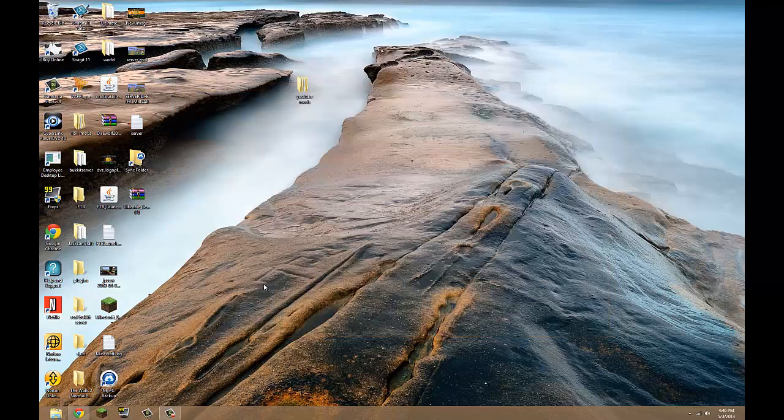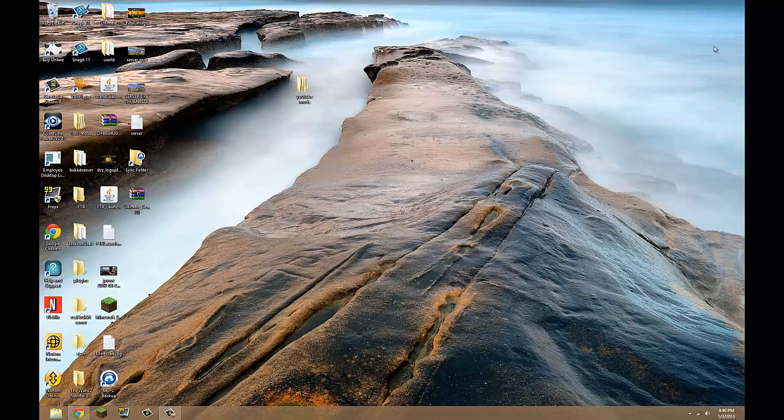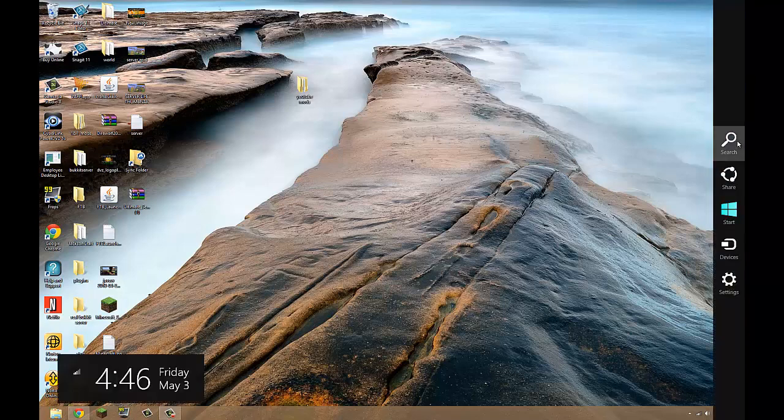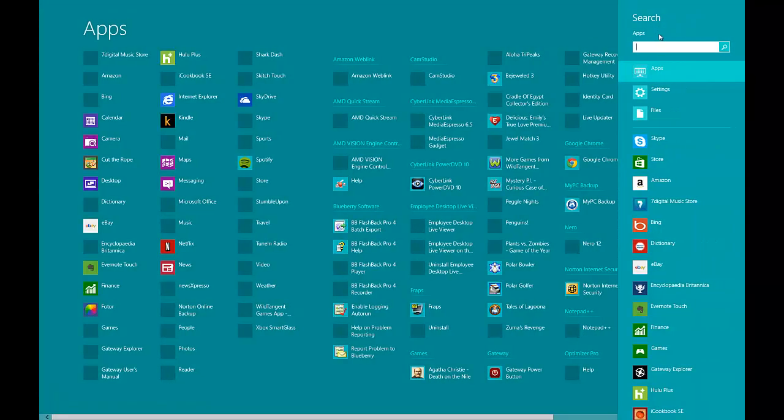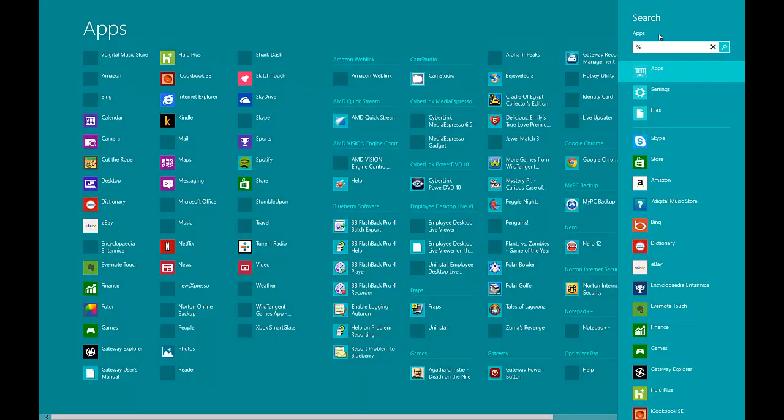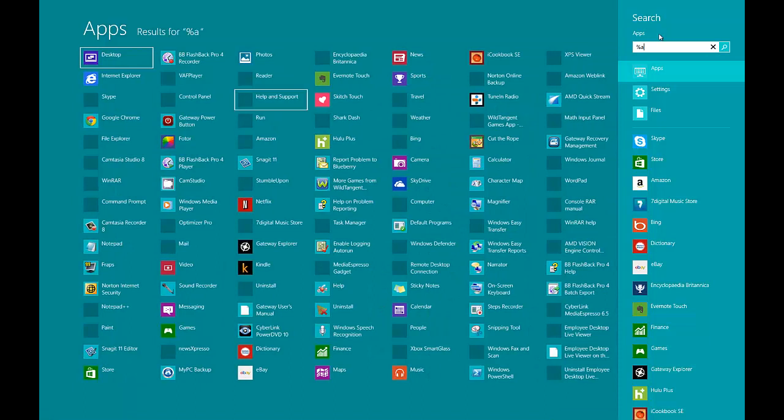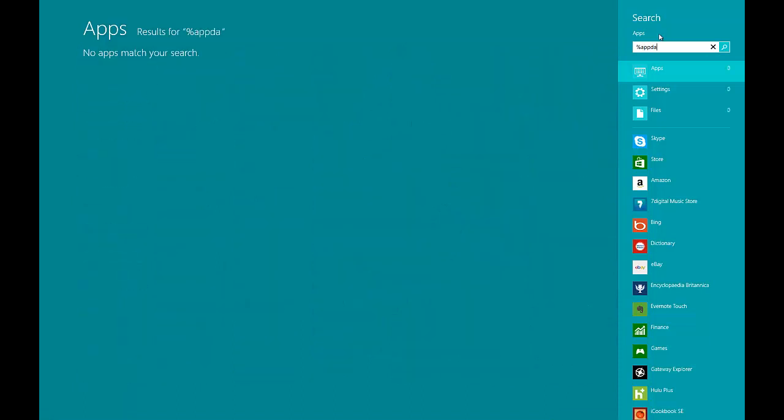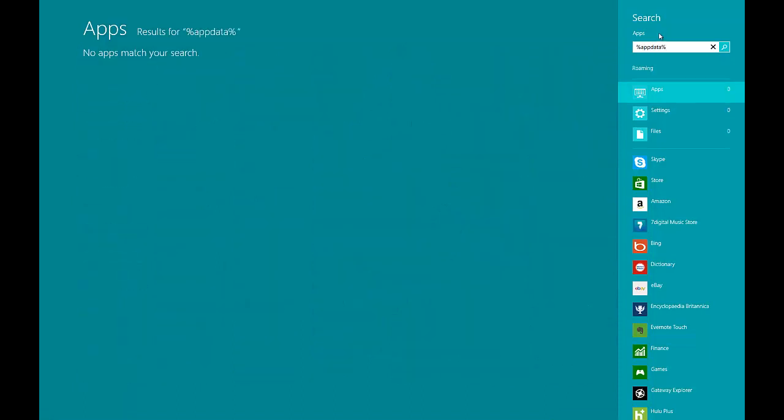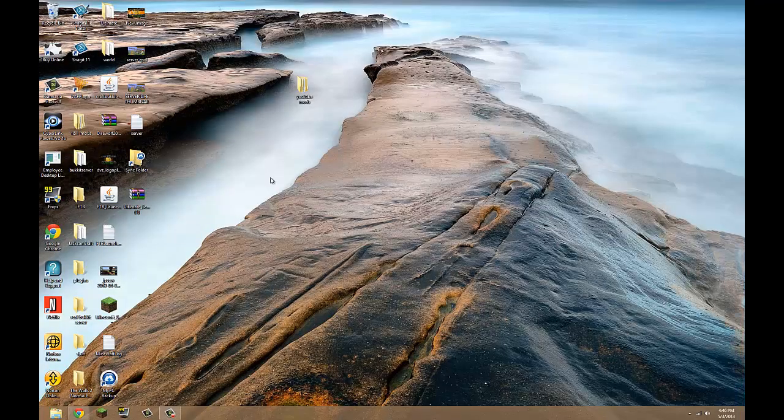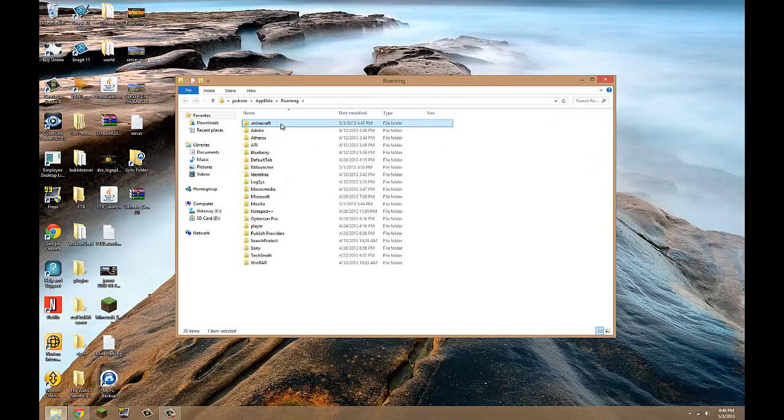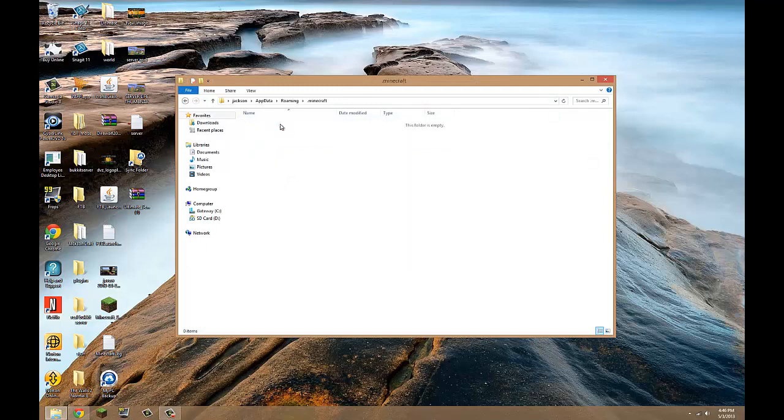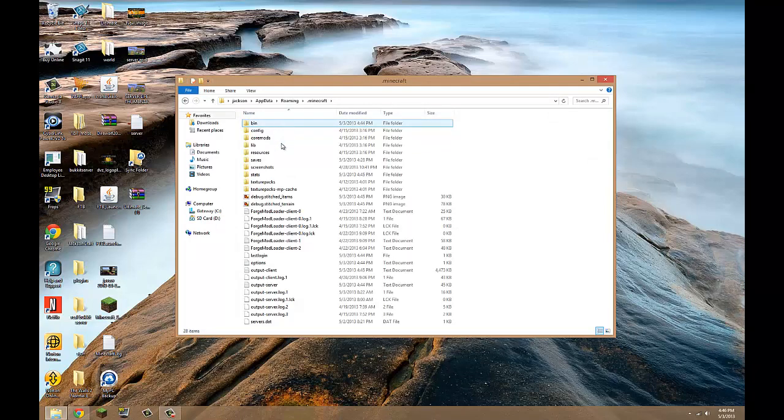So now what you want to do is you want to get to your main central control for Minecraft. So to do that you want to go to search and you want to do percent app data percent, hit enter, and you should open all these. But on the top it should be dot Minecraft, double-click on that.